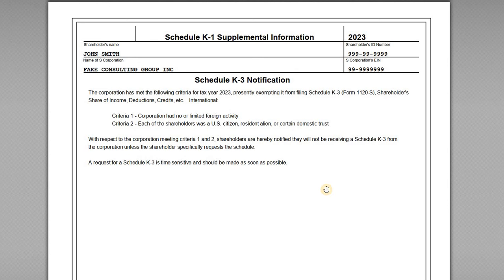Lastly, in the K-1 package we have the K-3 notification. The Schedule K-2 and K-3 were added in the last few years, but there is a domestic entity exception. If the corporation has little to no foreign activity and all shareholders are U.S. individuals — U.S. citizens, resident aliens, or in some cases domestic trusts — then the K-3s are not required. This corporation has elected not to prepare a K-2 or K-3, so they are notifying the shareholder accordingly. However, if the shareholder decides they need one, they can request that the S Corporation provide it.